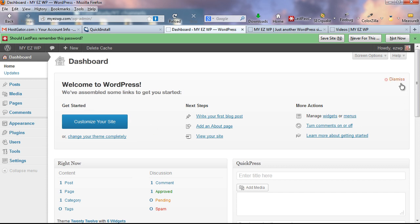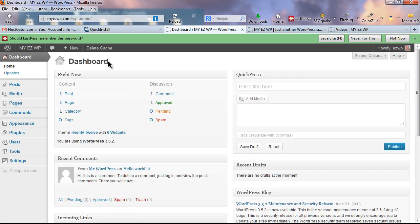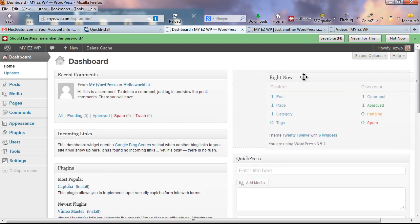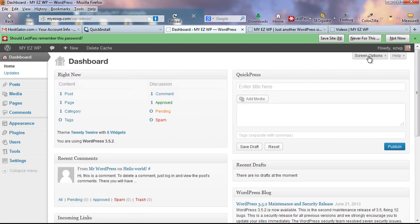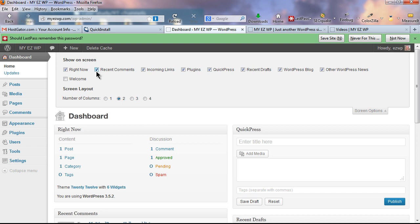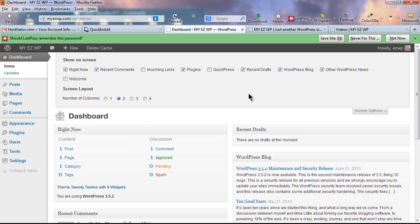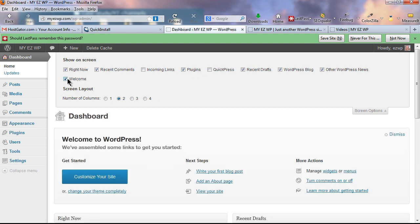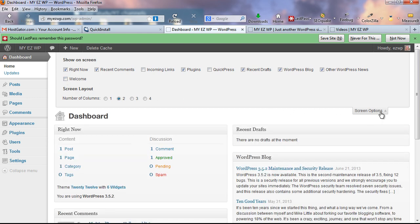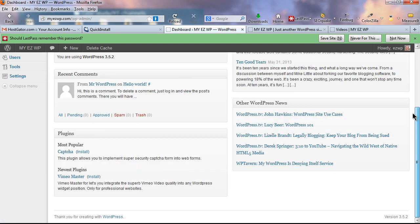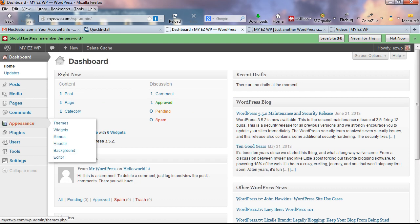Here's the welcome screen — I'm going to dismiss that. This is called the dashboard. You can rearrange it by left-clicking and dragging elements. Under 'Screen Options' you can remove items like Incoming Links or Quick Press, or add the welcome screen back. Feel free to play around with your dashboard layout.